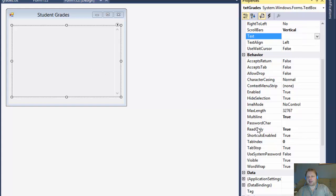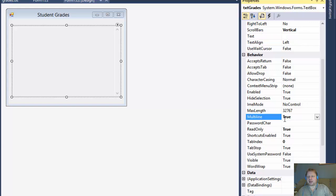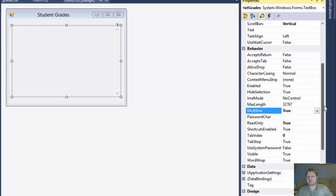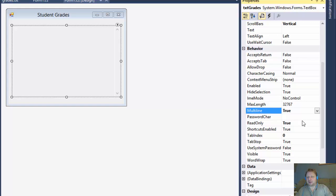I made it read only like they wanted us to do. And I changed multi-line to true since there is going to be multiple lines. And I added vertical scroll bars.